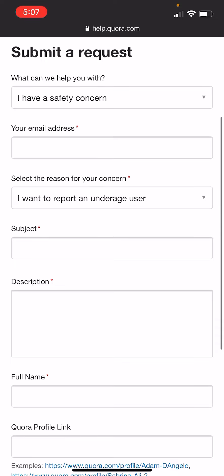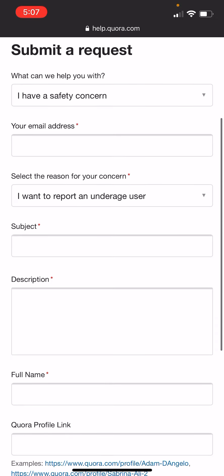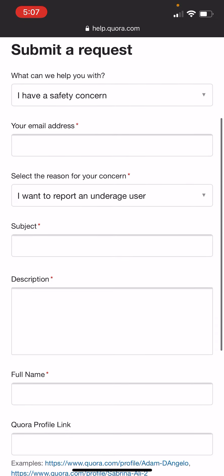This is how you report an underage user on Quora. Because, face it, with all of the porn and the creepers and everything, we don't need people under 13 on Quora. I don't even think we should have people that young on Quora, but that's beside the point. Again, this is Hema showing you how to report an underage user. If you have any questions, leave them in the comments. I hope this helps.